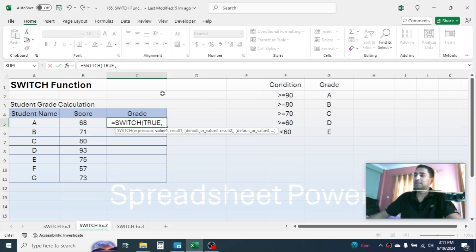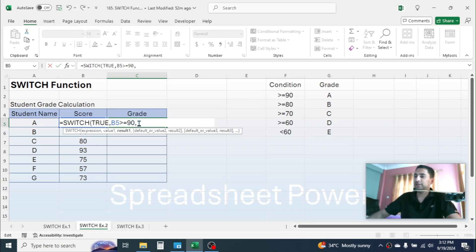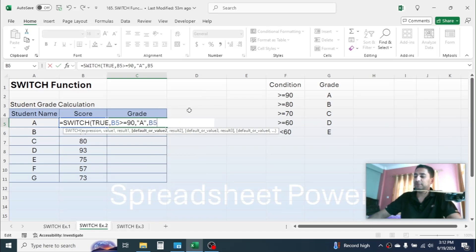Give a comma. In value1, put the logic: this score should be greater than or equal to 90 — click on the score cell, put the >= symbol, then type 90. This logical test returns TRUE if the value in B5 is >= 90. Give a comma, then in result1 put the first grade: "A" in double quotation marks. Give a comma. In value2, put the next logic: B5 >= 80. Give a comma, then in result2 put the second grade: "B".